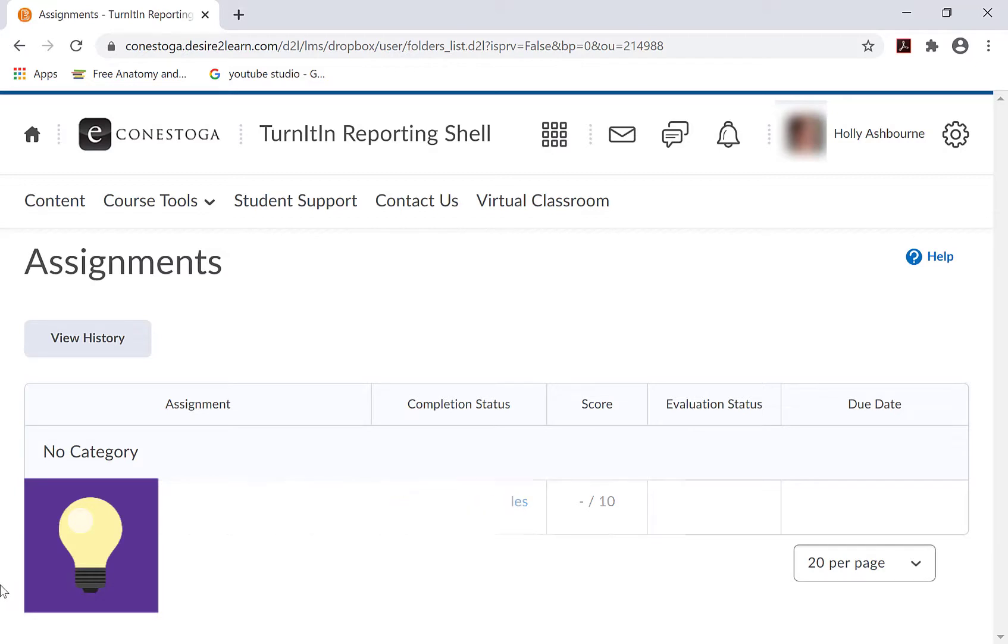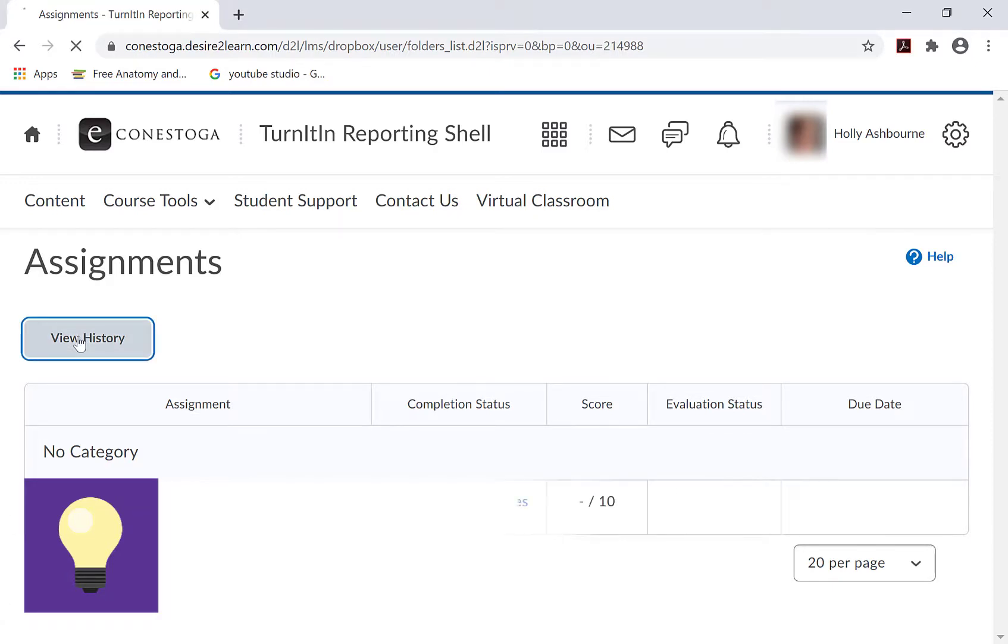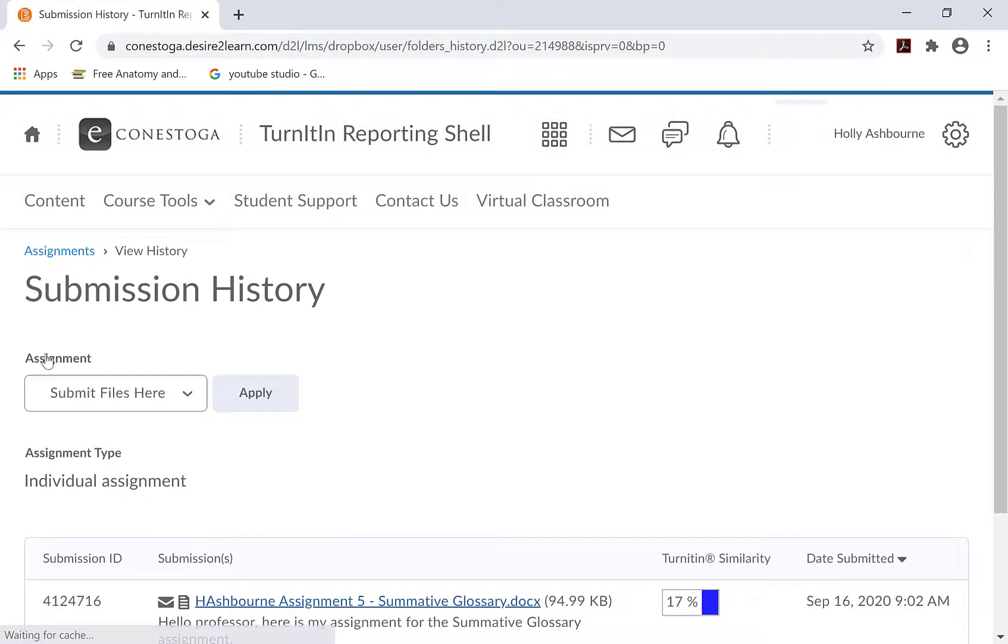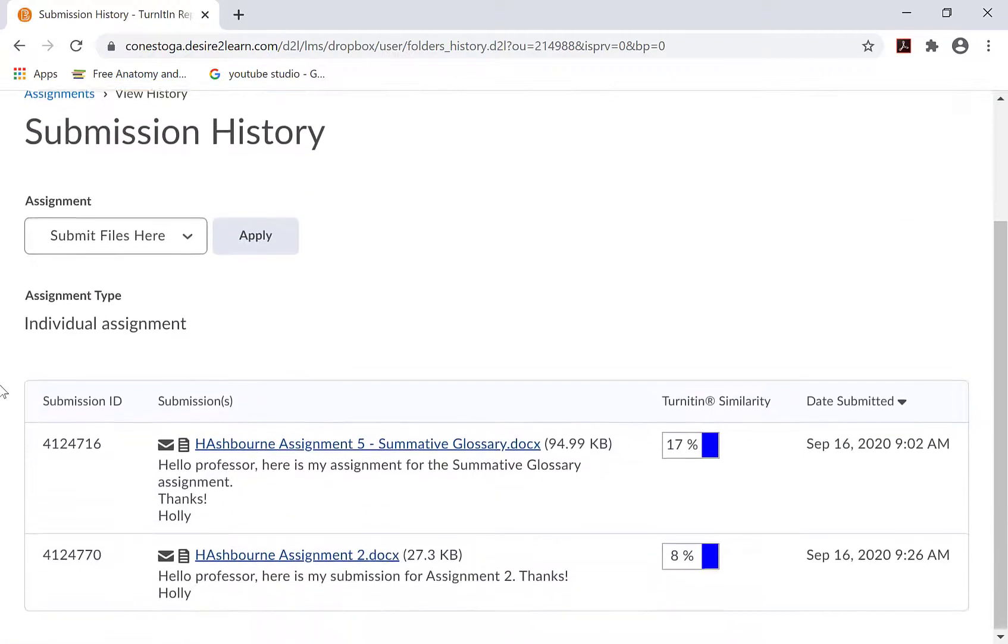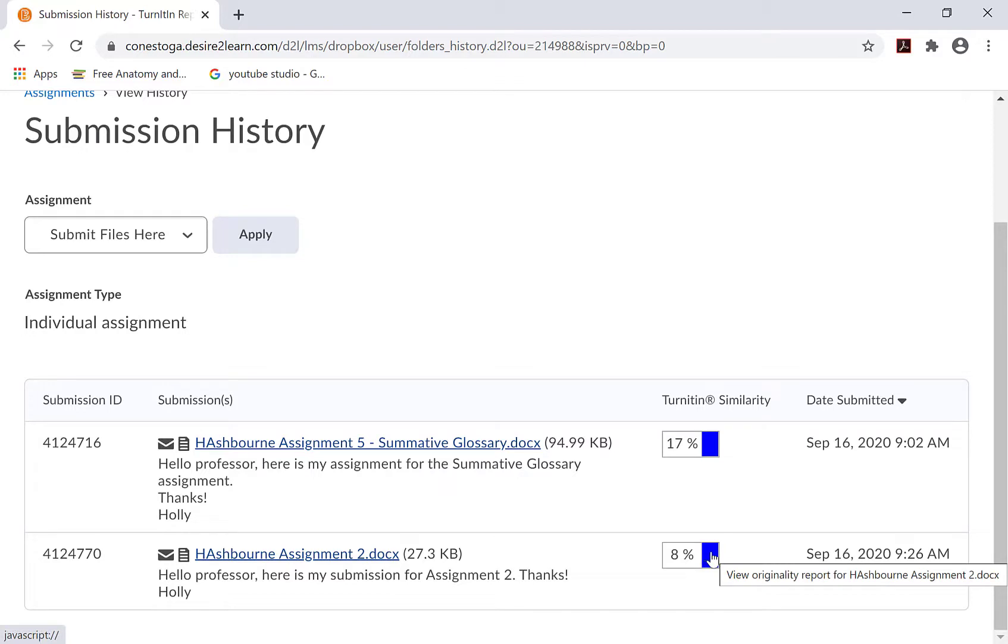To review the originality report, follow these steps. Click on View History. Look under the Turnitin Similarity Report column heading. Review the percentage, then click on it to be taken to the Turnitin service.